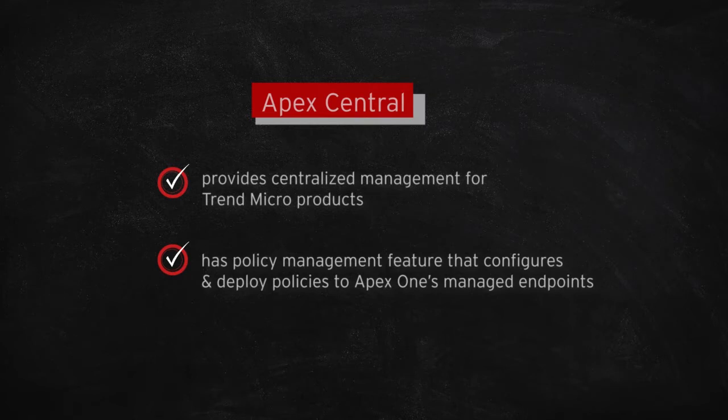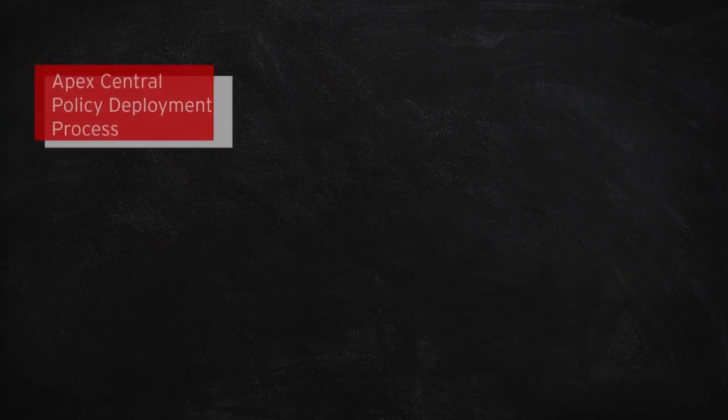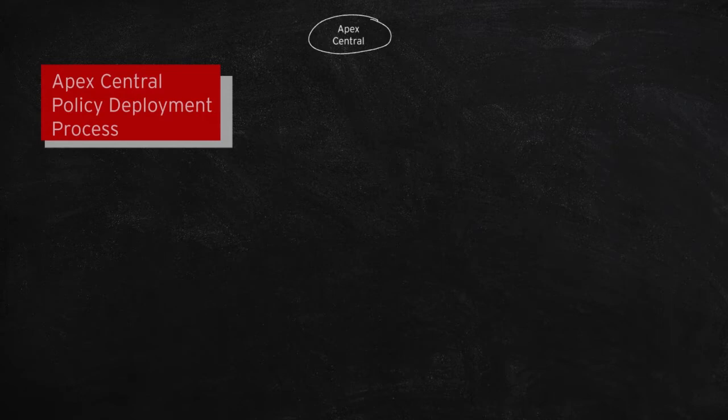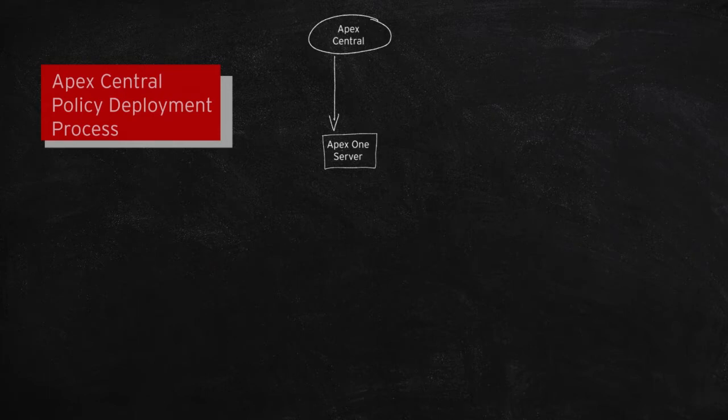Now what happens when we deploy a policy from Apex Central to Apex One? We deploy a policy using Apex Central. From Apex Central, the Apex One server will receive the policy. If the policy has iProducts, the policy is sent to an iProducts server.